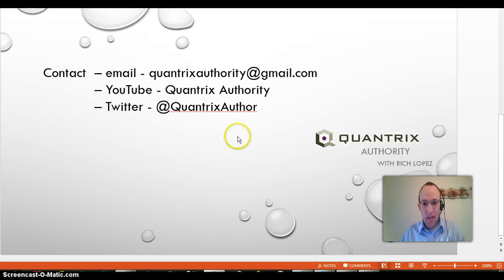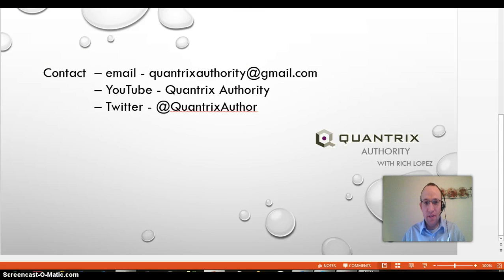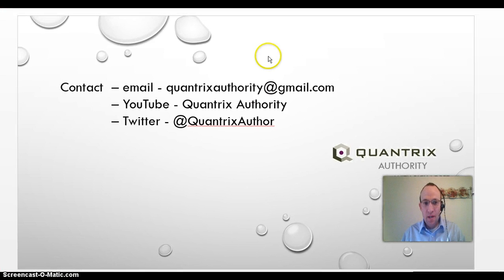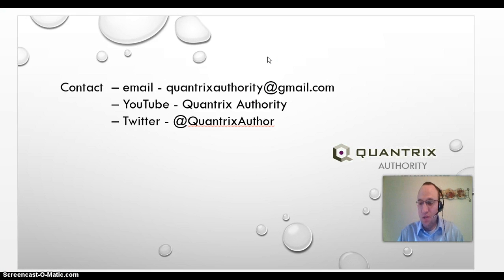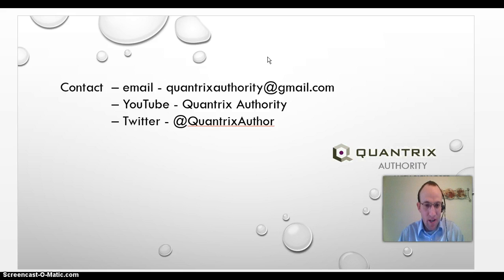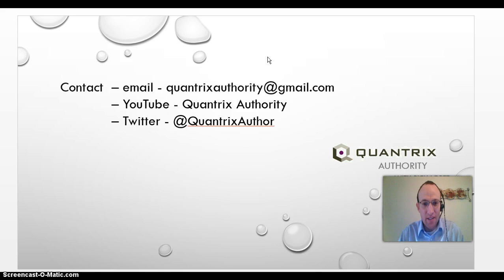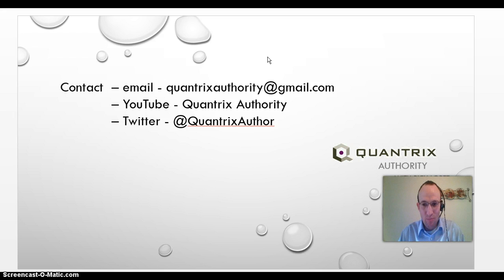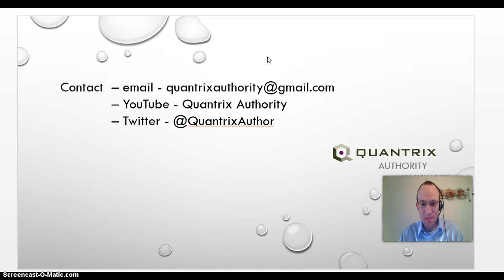If you have any questions about Quantrix that you need answered, feel free to email me at quantrixauthority at gmail.com. I'd love to hear from you. You can follow me on YouTube and follow me on Twitter at Quantrix Author. I'd be more than happy to talk to you about Quantrix. Please contact me and please join me again for another episode of Quantrix Authority with Richard Lopez. I love Quantrix.